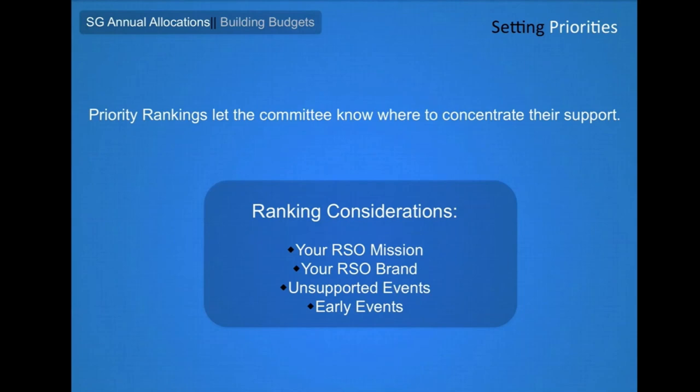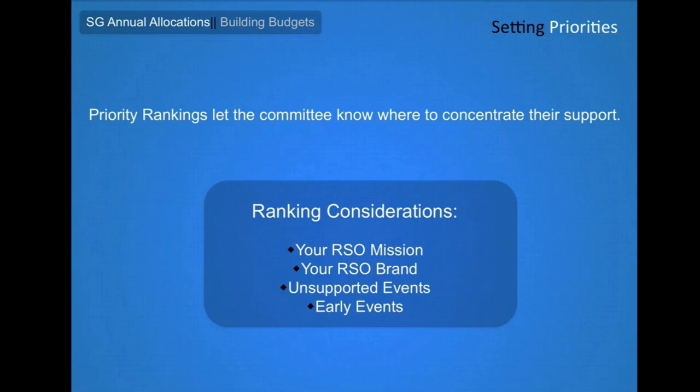If you would prefer to get partial funding for multiple events, you should share that information with the committee and your advisor. When determining your rankings, you should consider factors like which events are vital to your mission, which are key to your brand on campus, which events have historically received little support from other sources, and events taking place very early in the year that provide little lead time for fundraising.